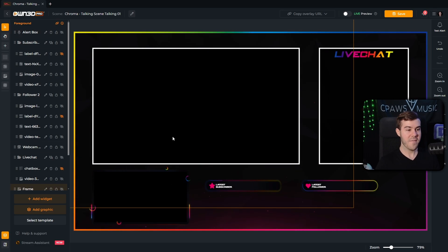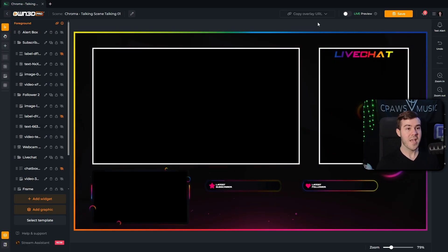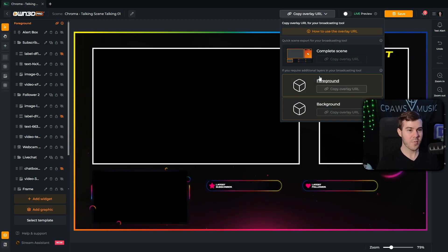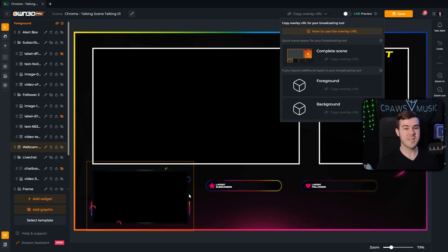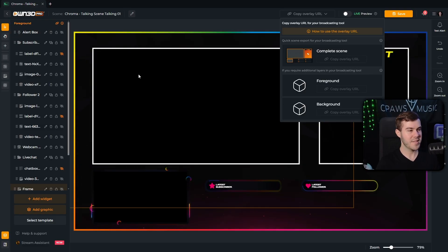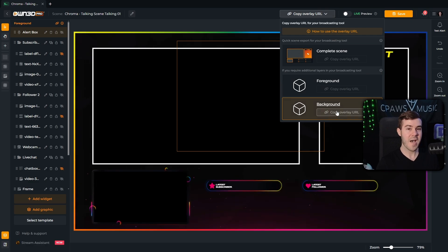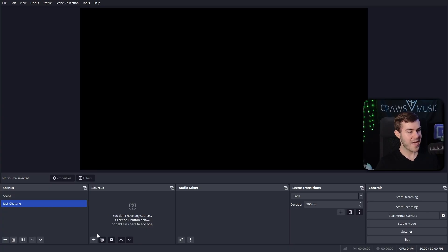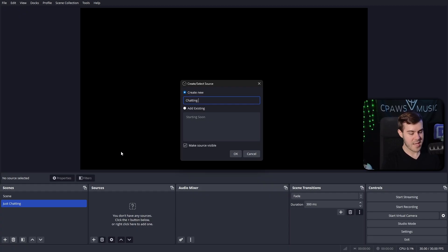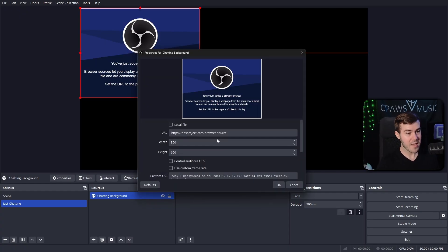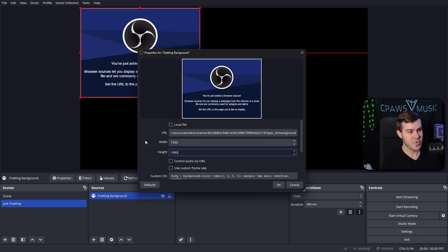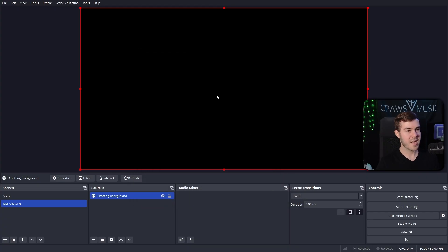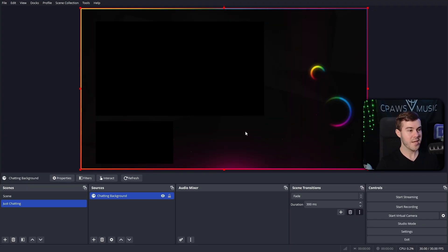Now that we have things laid out how we want, hit the save button in the top right corner, then go to 'copy overlay URL.' Here we're going to take advantage of the foreground and background options, because we need to sandwich our webcam between the border and the background, and fit our gameplay scene into the rectangle. First, copy the background URL, then go back to your streaming software. Add a new browser source, call it 'chatting background,' paste in that URL, set it to 1920 by 1080, and hit OK. This will be our background.